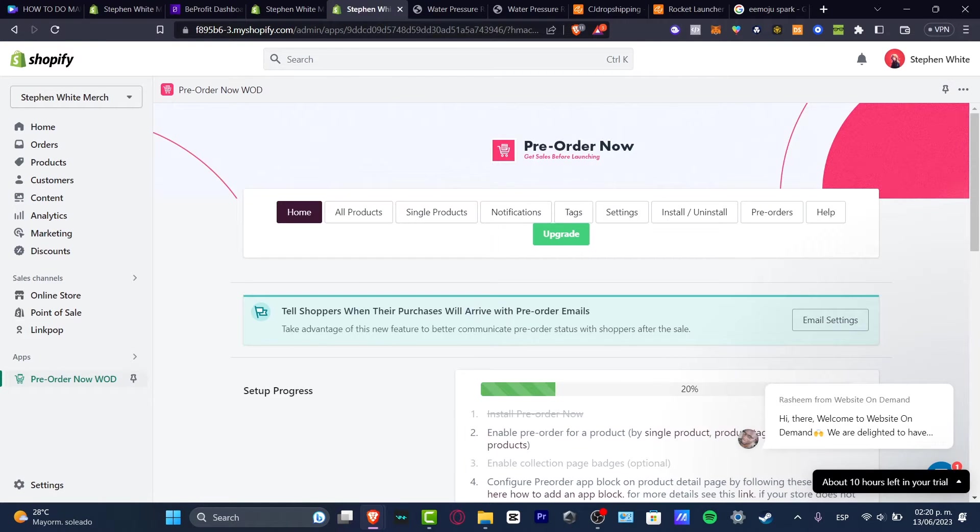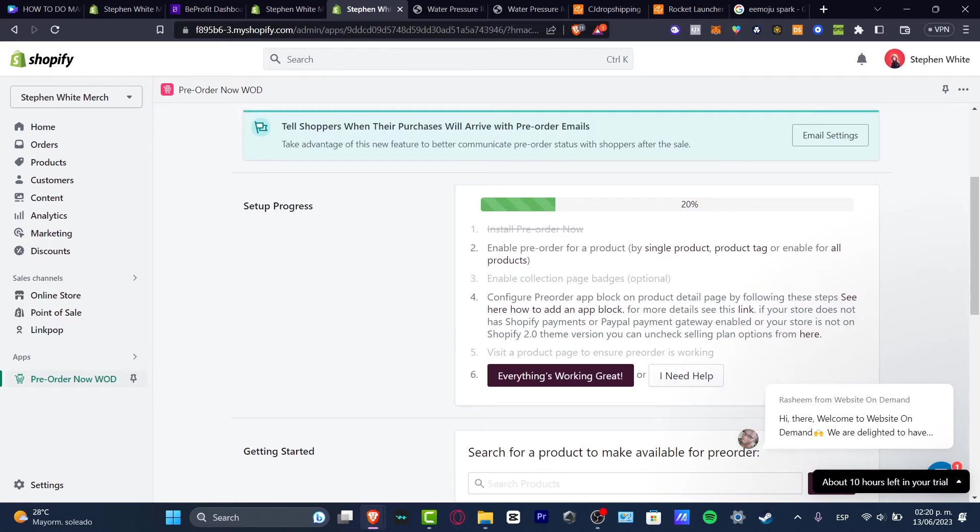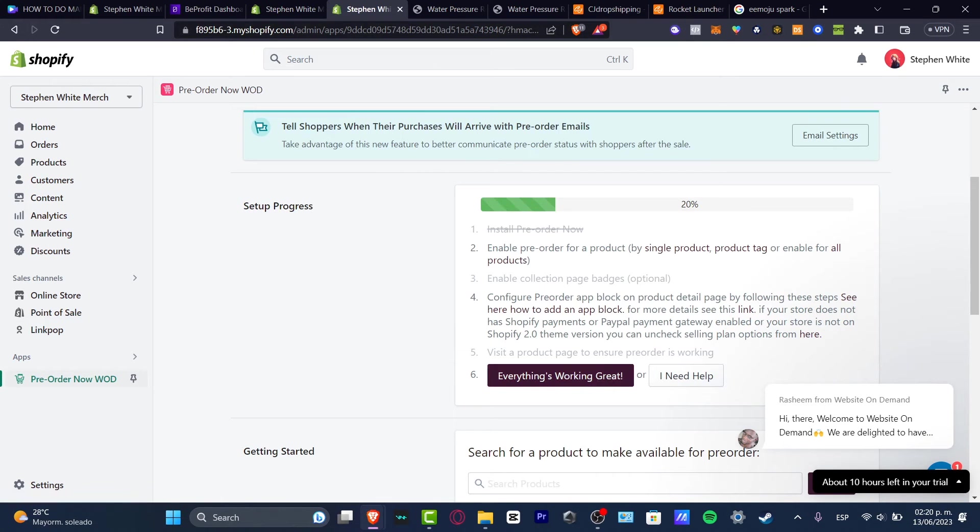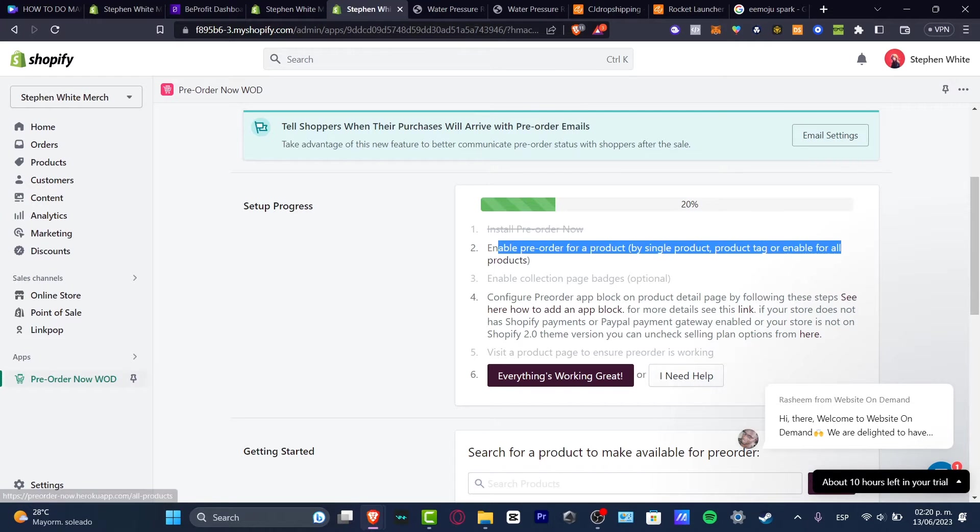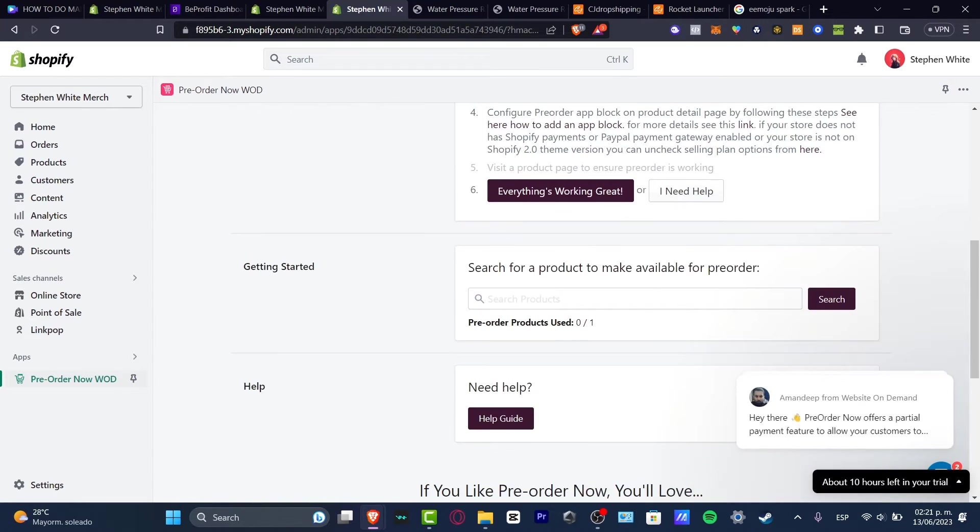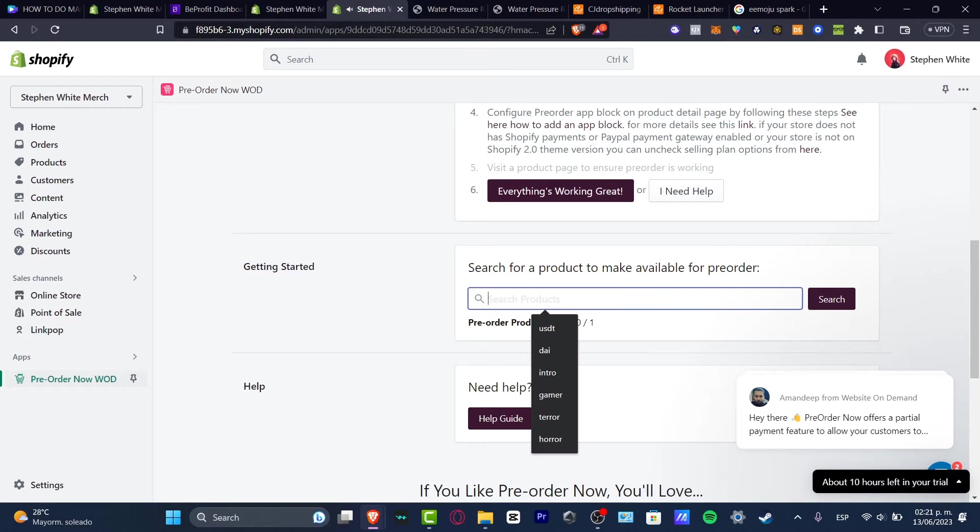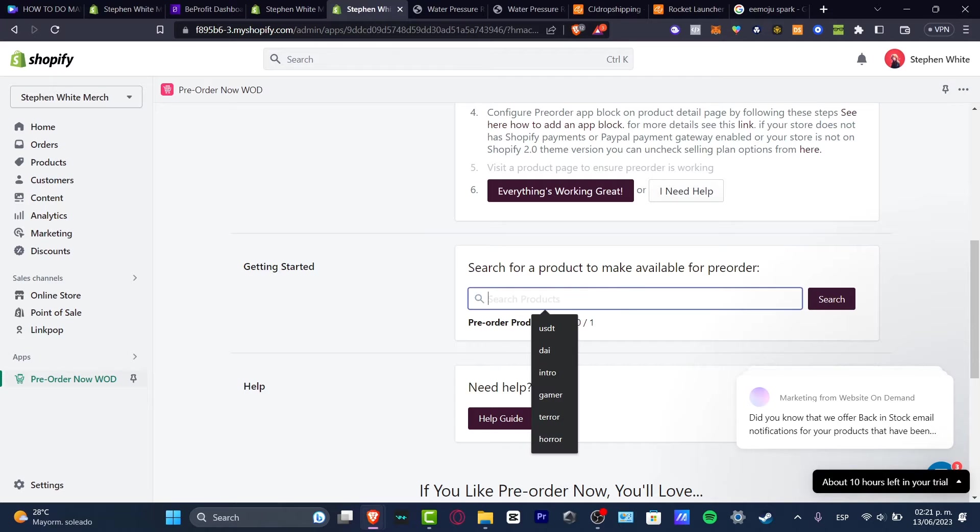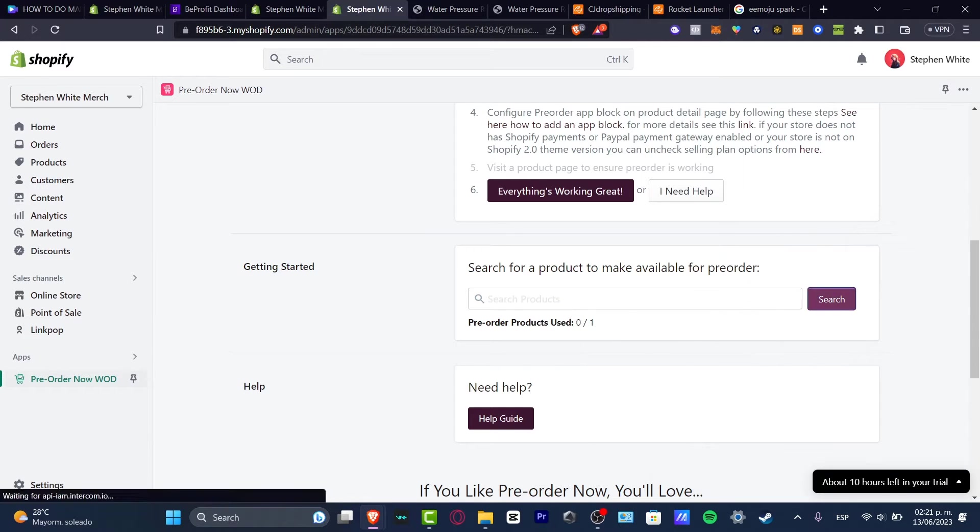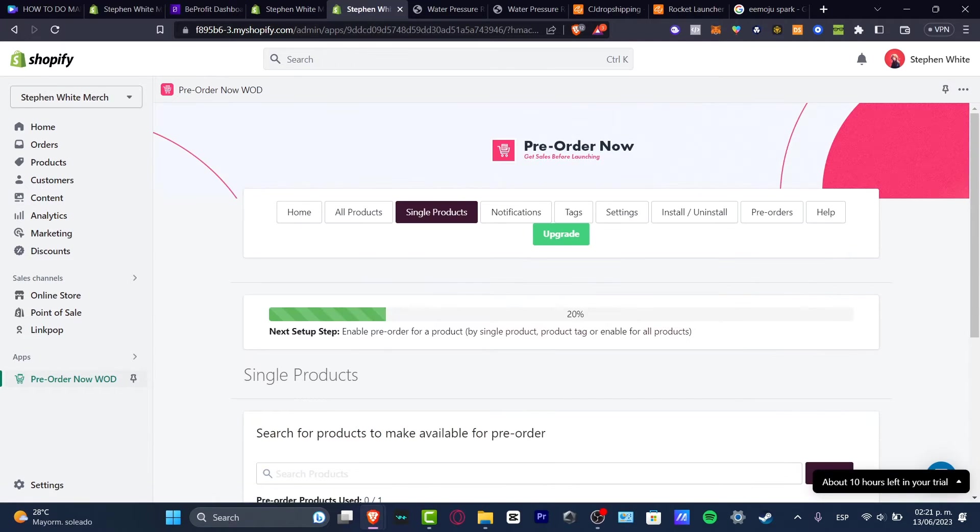I'm using the pre-order now. What I want to do is check out the free version. So let's go into everything works great. Now it says enable pre-order for a product by single product or enable for all products. So in order to get started, what I want to do is look for a product for making the pre-order product used. So here I want to go for search.